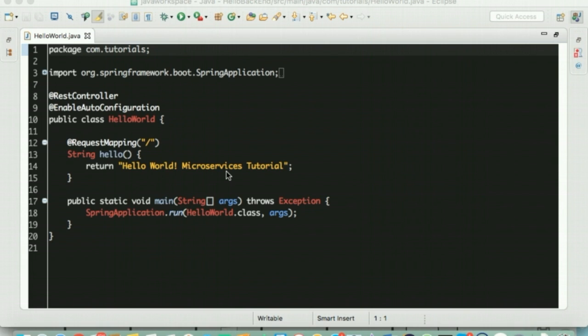The enable auto configuration annotation will add beans into the Spring context with the assumption that we are building a web application. This annotation not only works well with starters but also with third party jars if we intend to add them.